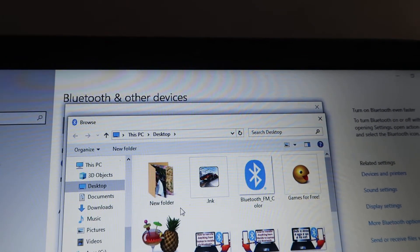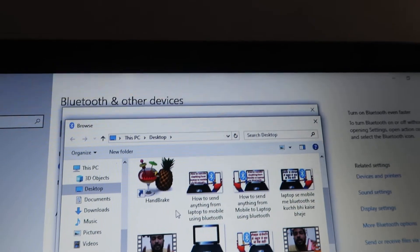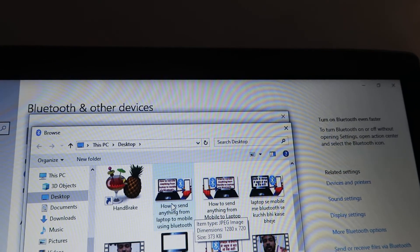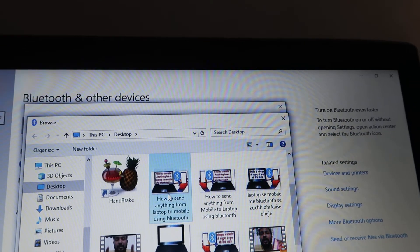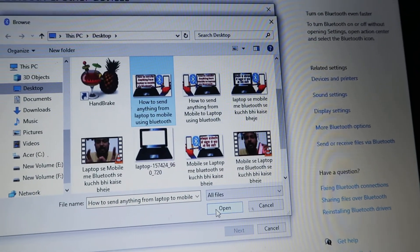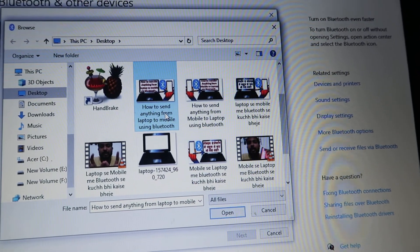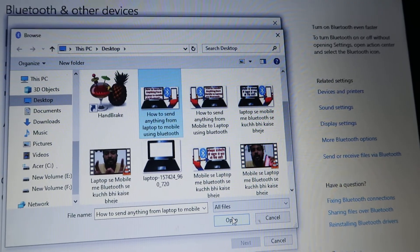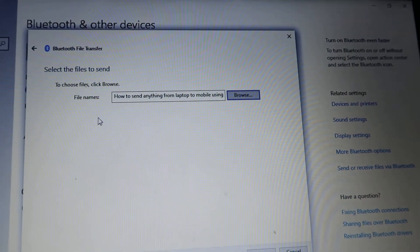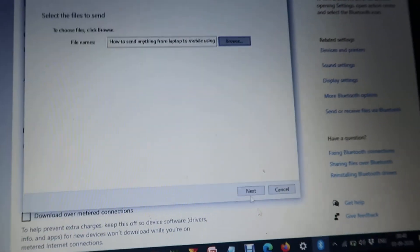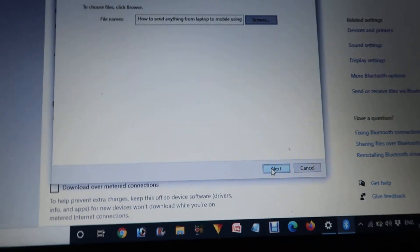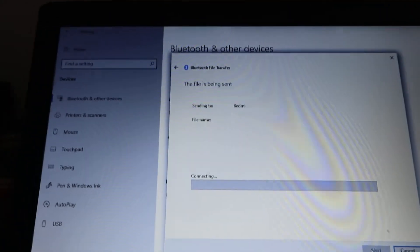We find the file we want to send, select it, and click the Open button. Then we click the Next button, and it starts communicating to send the file.